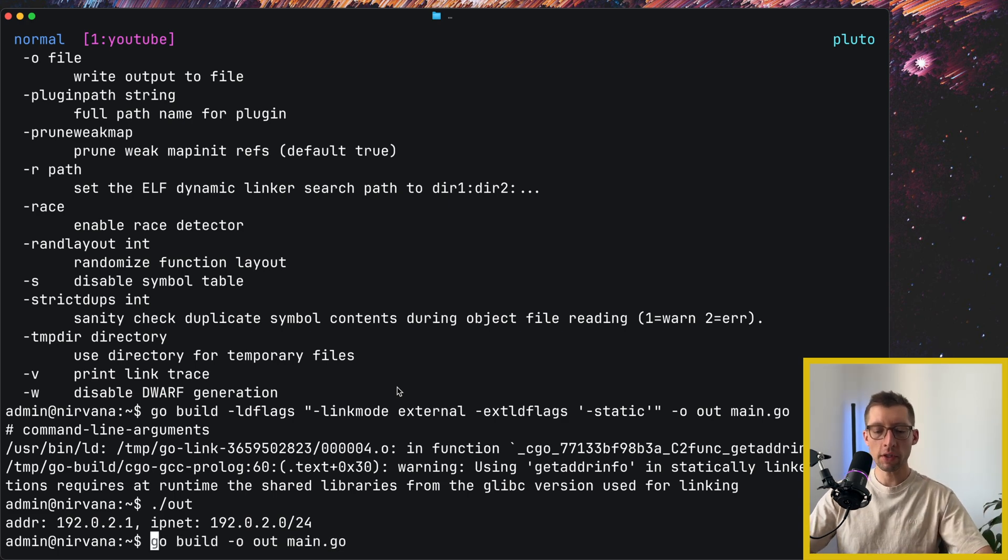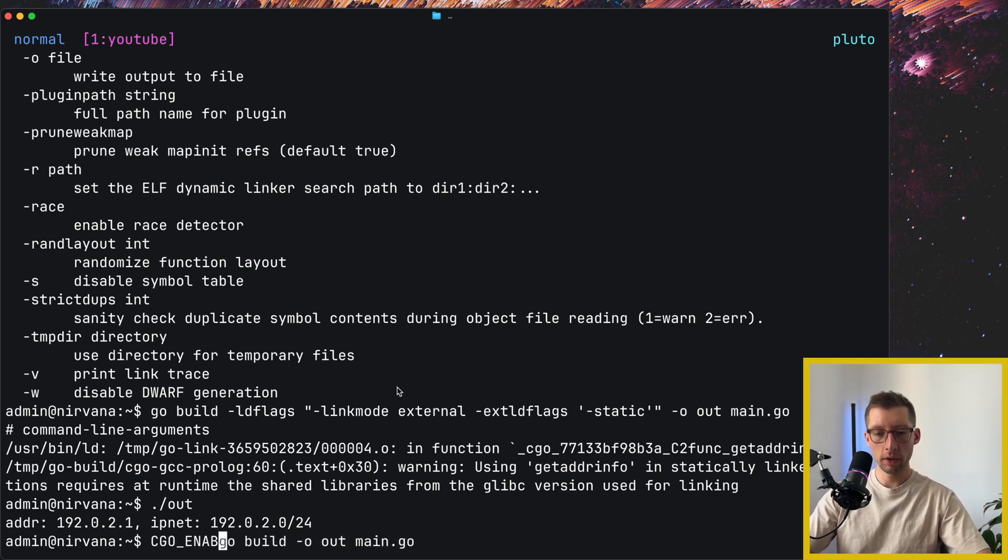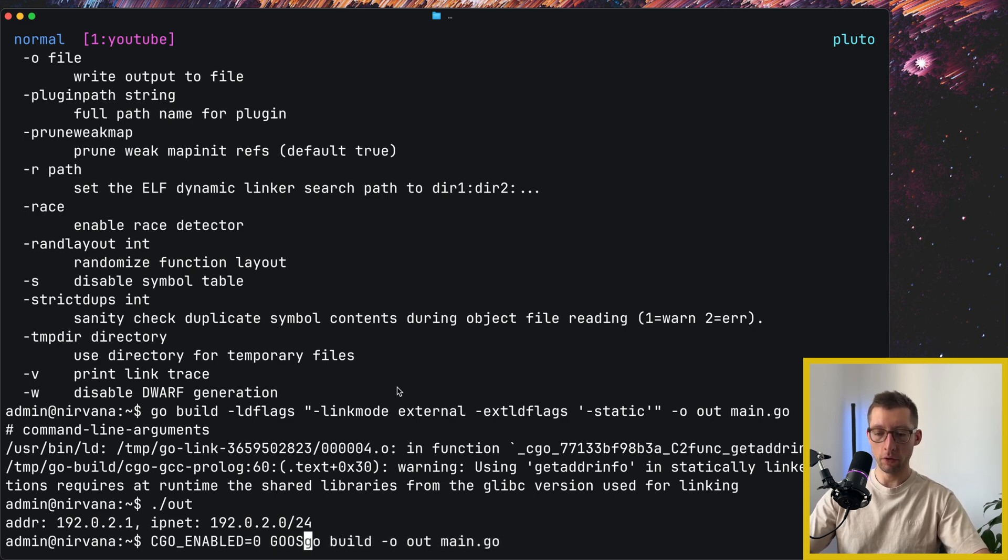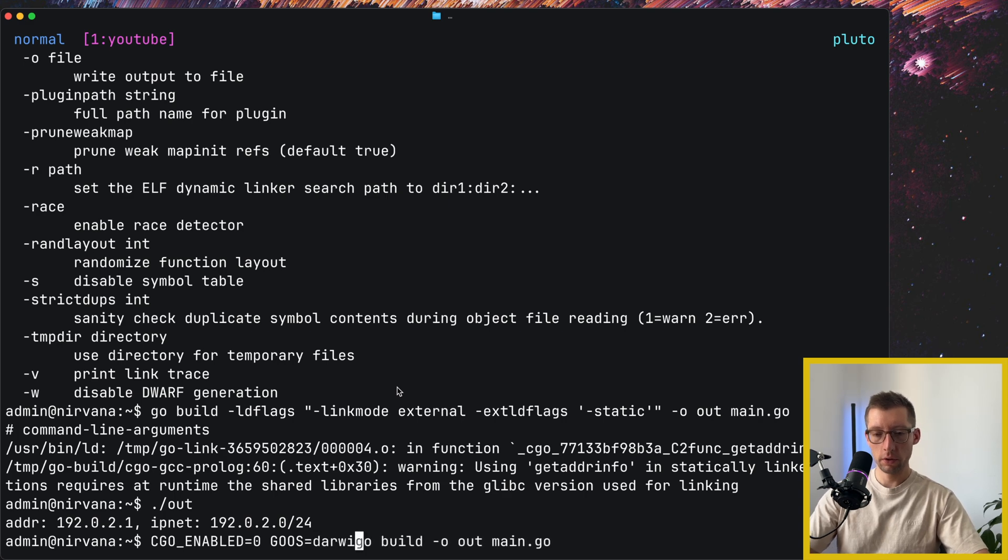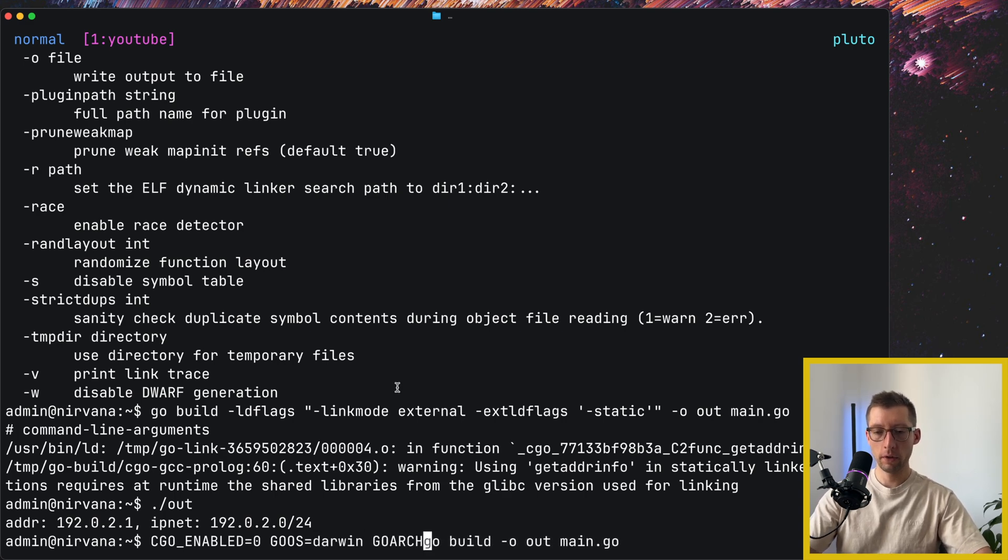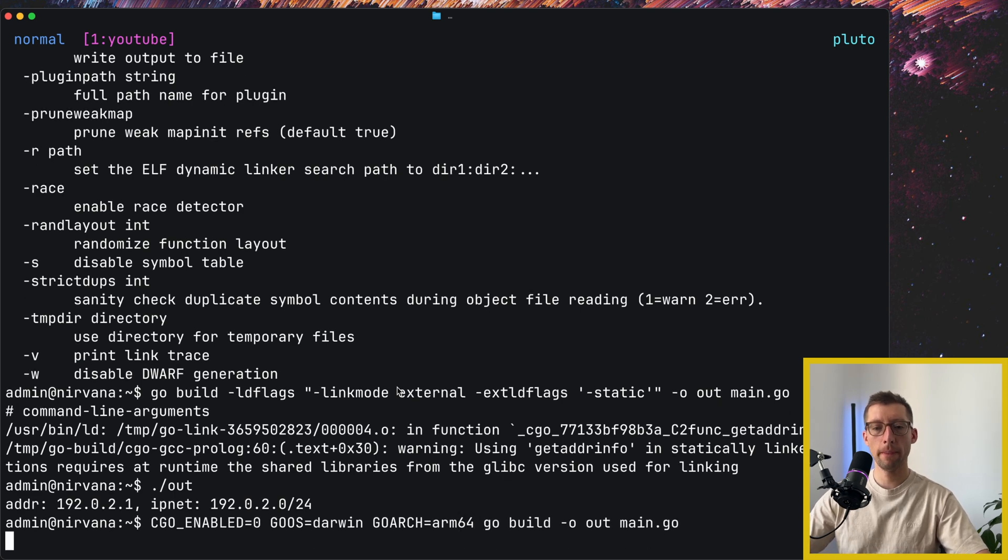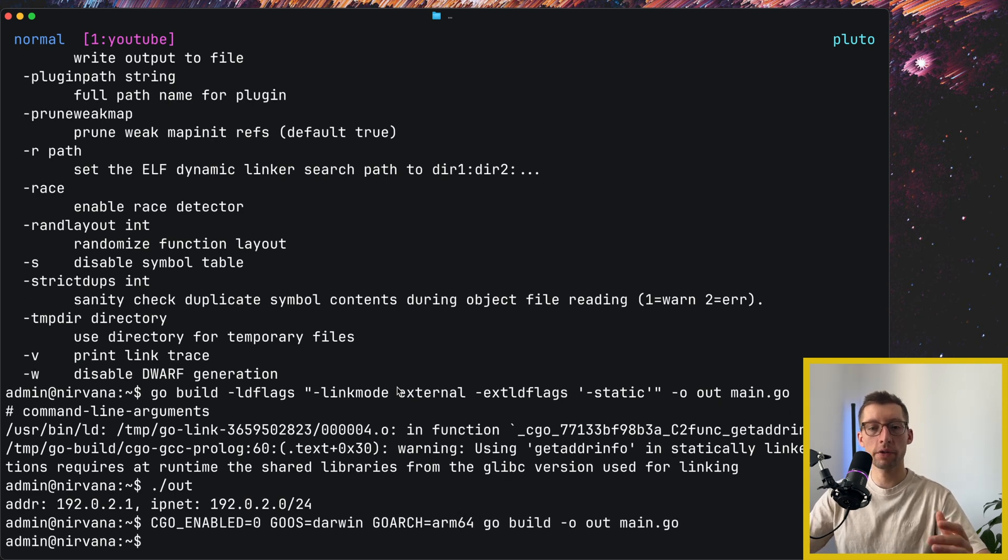So first let me just disable it, so CGO_ENABLED as we did before, and also specify the GOOS equals Darwin and Go architecture is arm64. Great, as you can see, no errors.